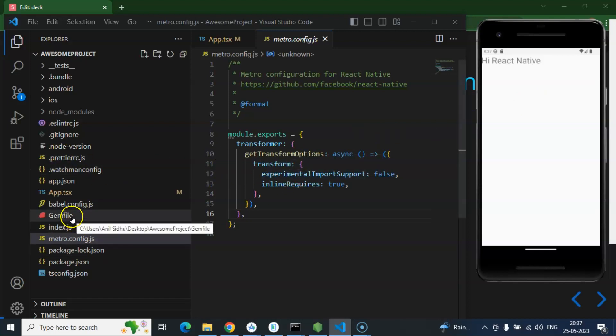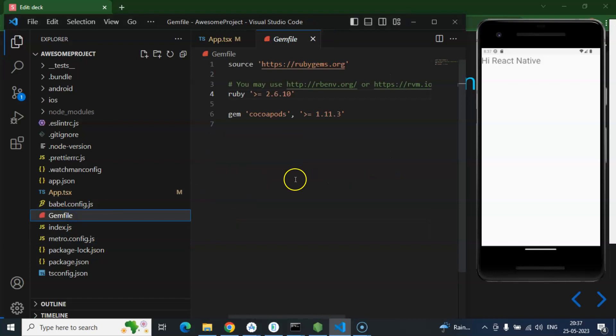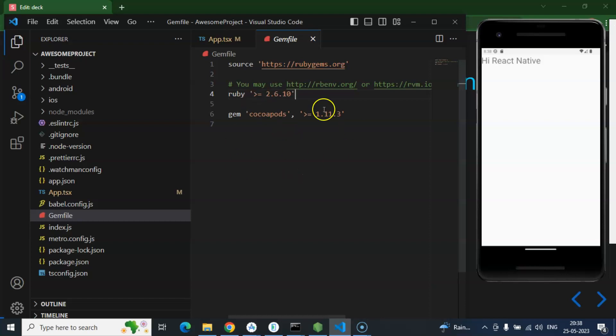The next thing is the Gemfile. Gemfile is basically used inside Ruby. You may ask why we are using Ruby in a React Native project — it helps us debug our project with the browser. So if you want to make changes regarding debugging or Ruby, you can add the changes there.